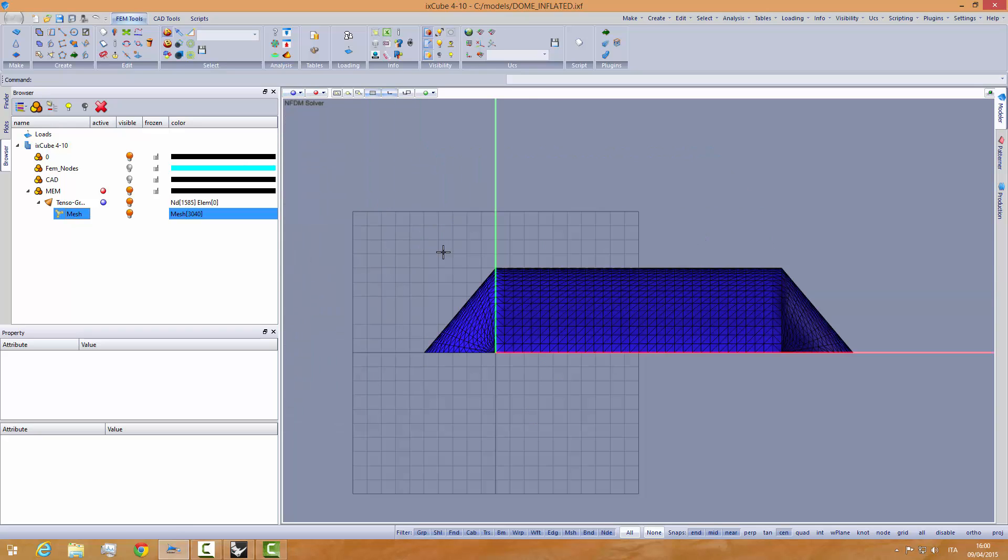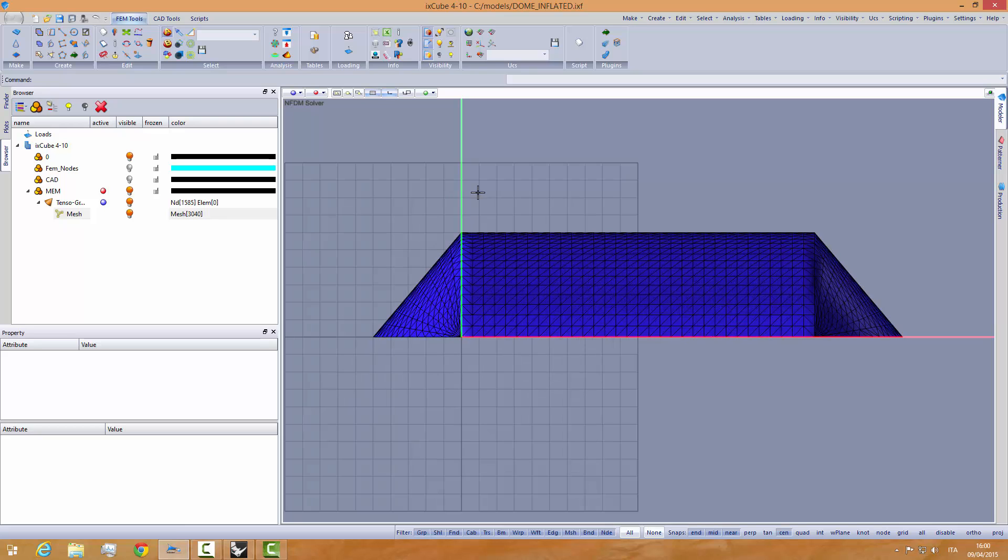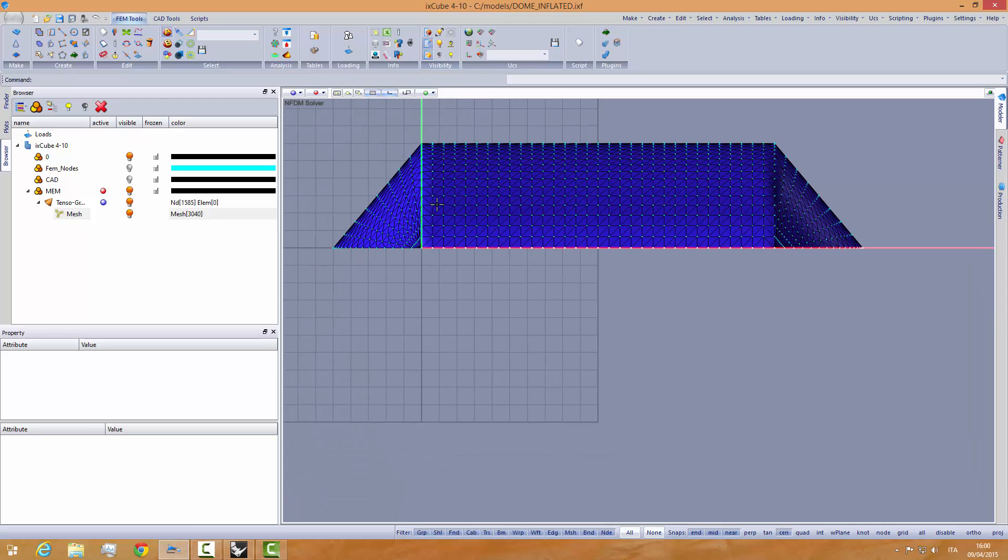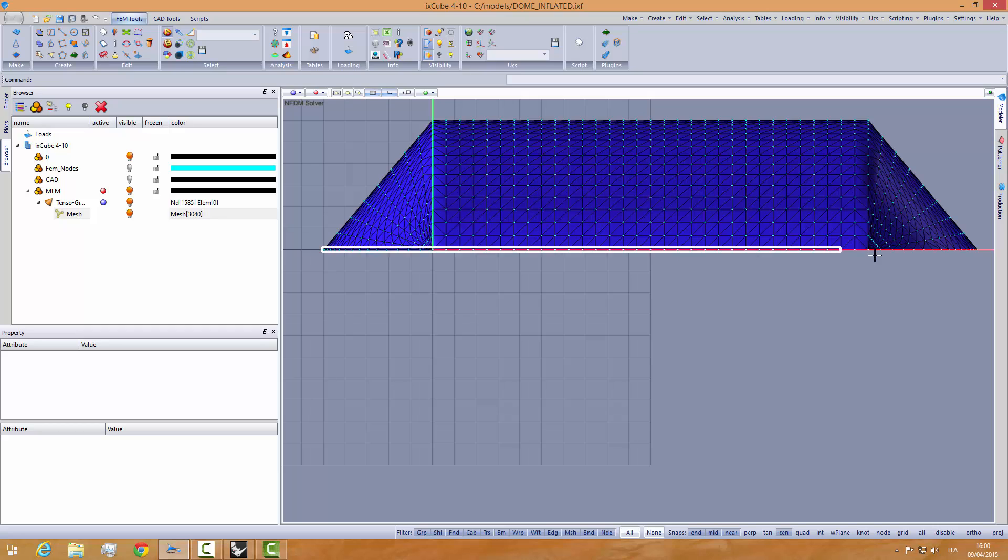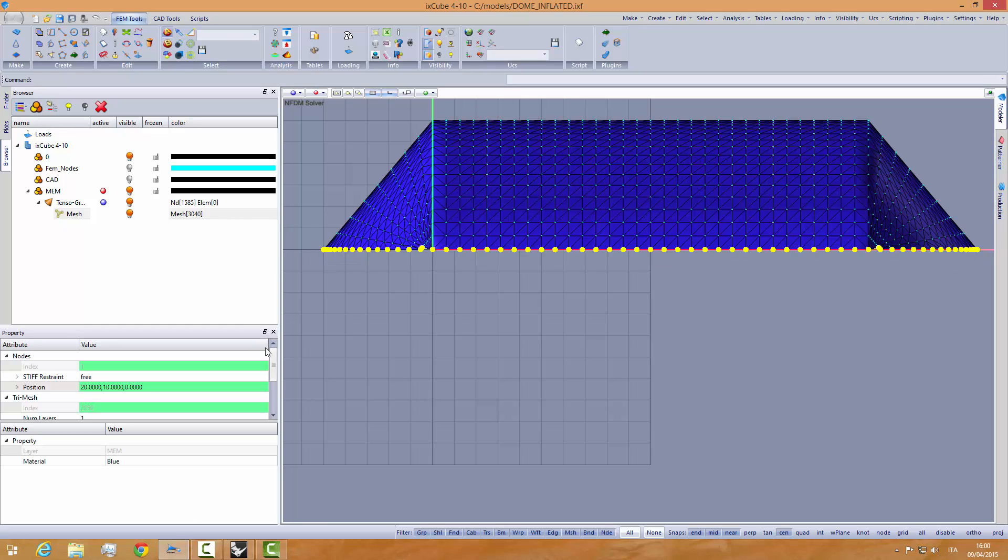From the front view, unhide the nodes, select the very bottom nodes like this, and fix them.